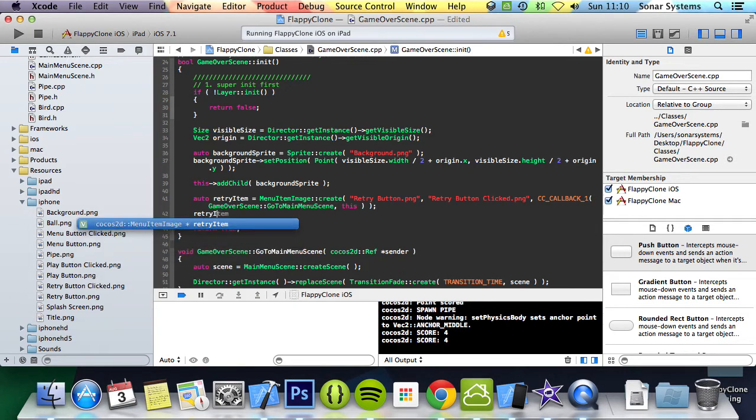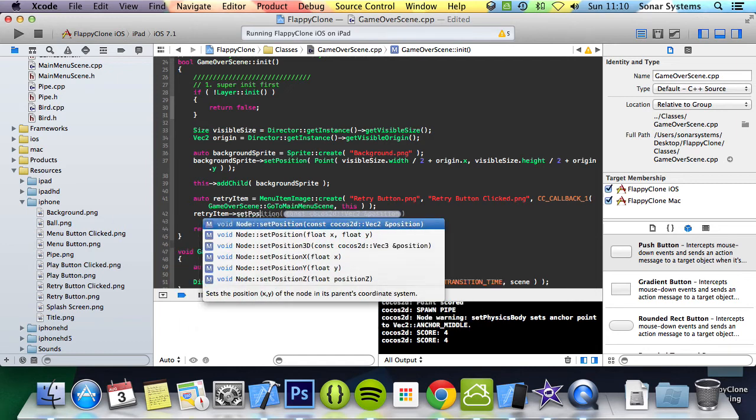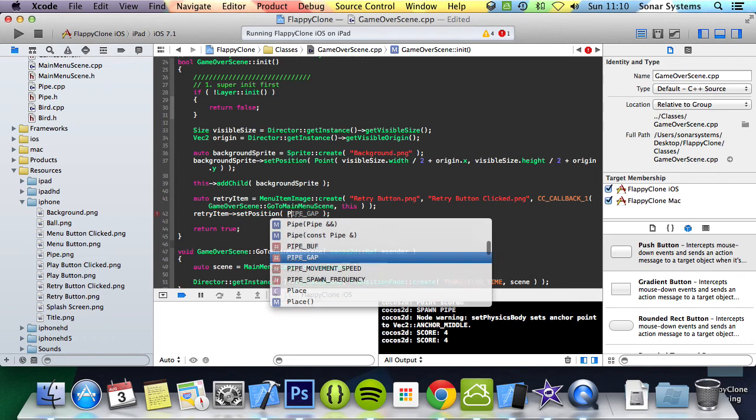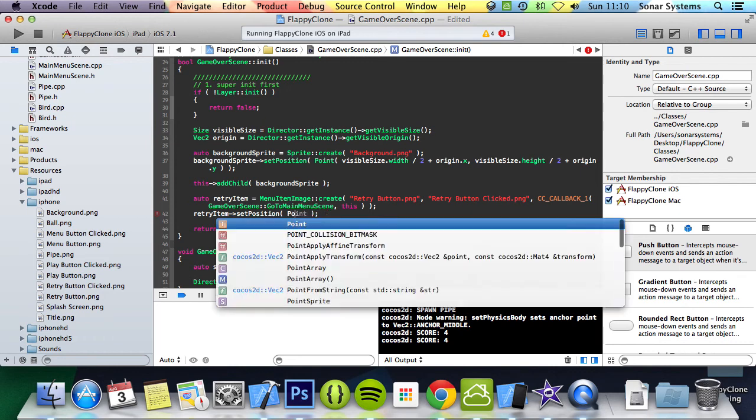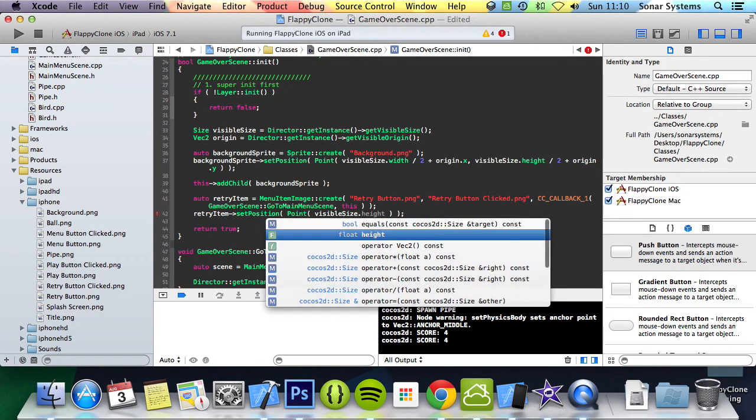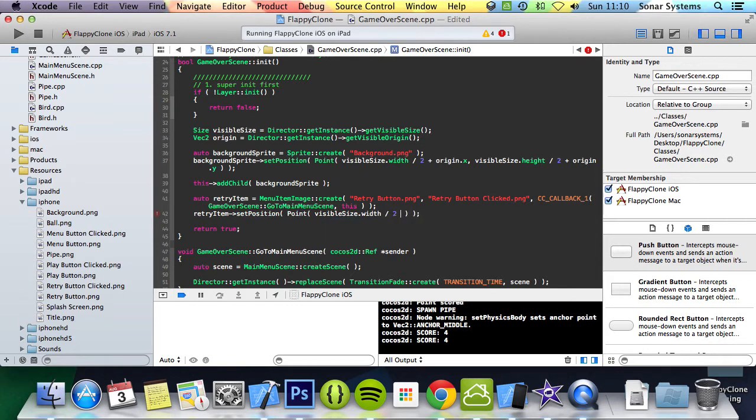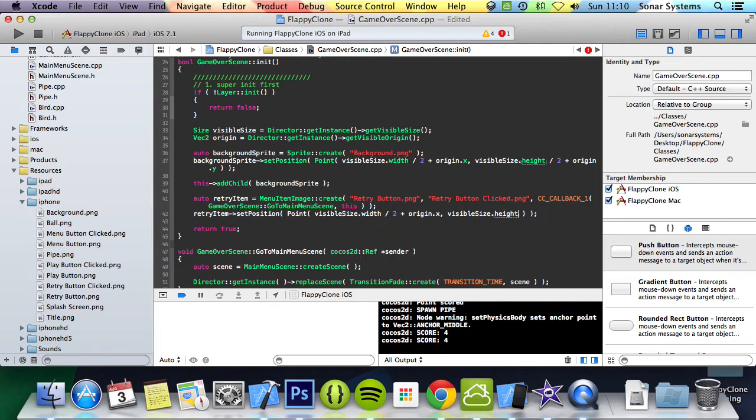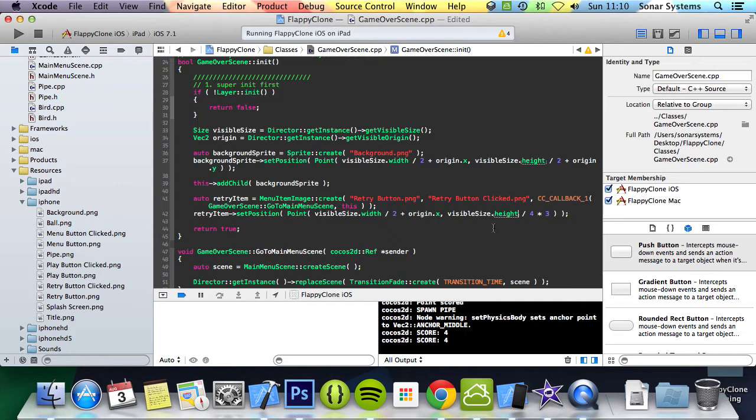The next thing we're going to do is set the position of this. Retry item set position. The position is going to be point. It's going to be centered in the x axis: visible size dot width divided by 2 plus origin dot x. But for the y axis it's going to be slightly different. We're going to do visible size dot height divided by 4 times by 3, or the equivalent of times visible size dot height by 0.75. What this will do is position it three quarters of the way up. The reason we're doing that is we're going to position the other item a quarter of the way up, and in between over the next few tutorials we will be implementing the score.